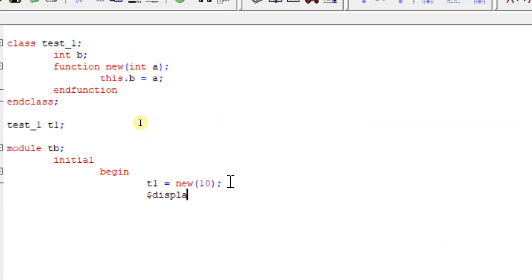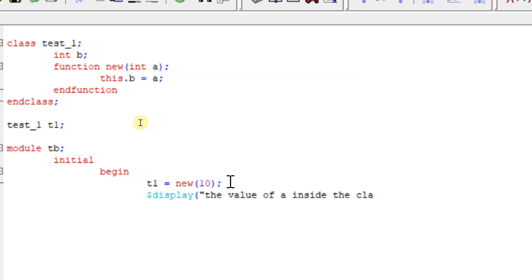I am passing the argument 10 to the keyword new and I am going to display using $display: 'The value of a inside class is %d' - but I should display through my handle only, then it will be displayed - t1.b, and ending this.